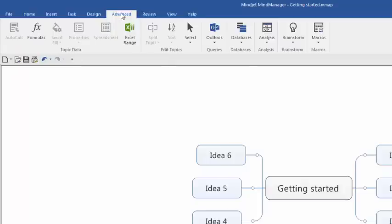The Advanced tab, as its name implies, gives you access to some of MindManager 2016's most powerful features such as adding formulas and auto-calculation to topics, adding spreadsheets and Excel ranges to them, exporting tasks and appointments from your mind map to Microsoft Outlook, and more.